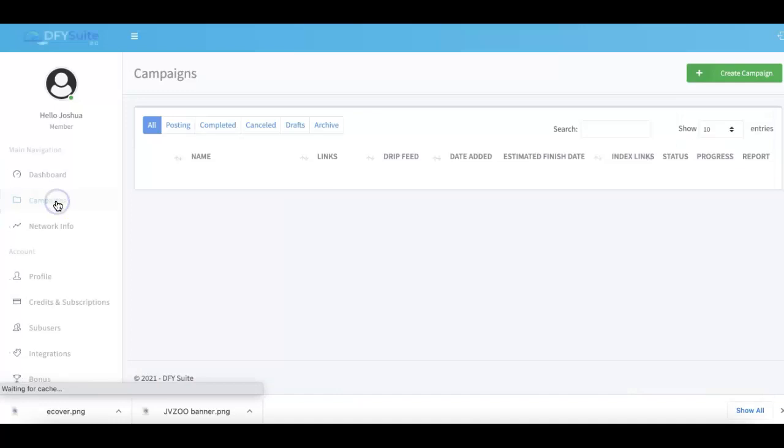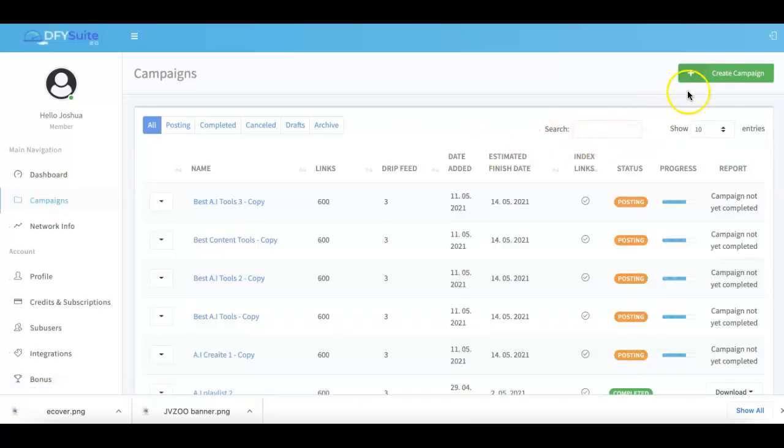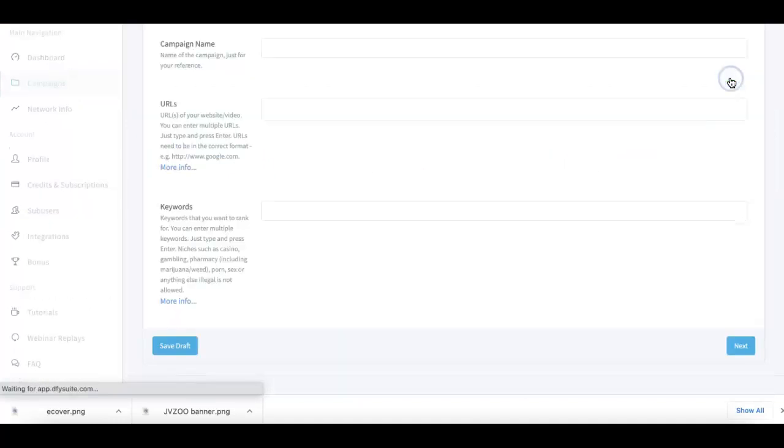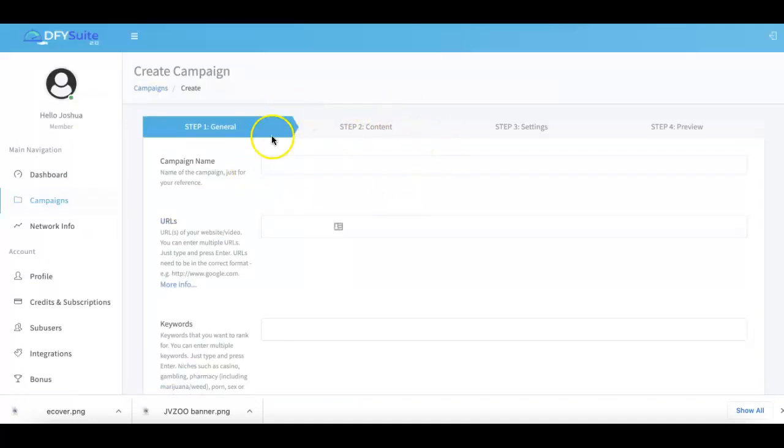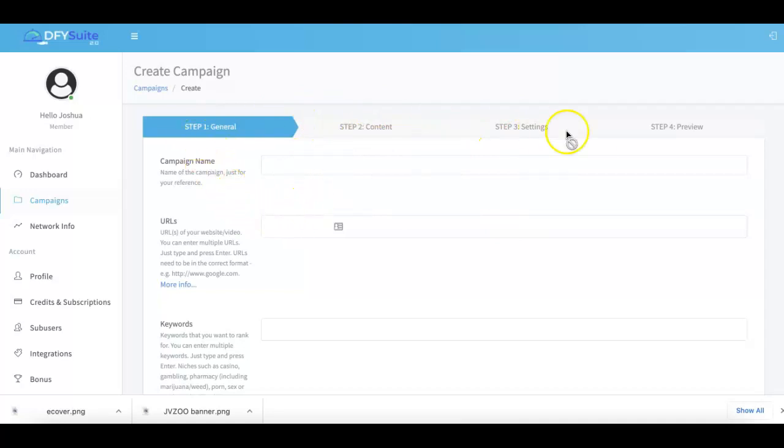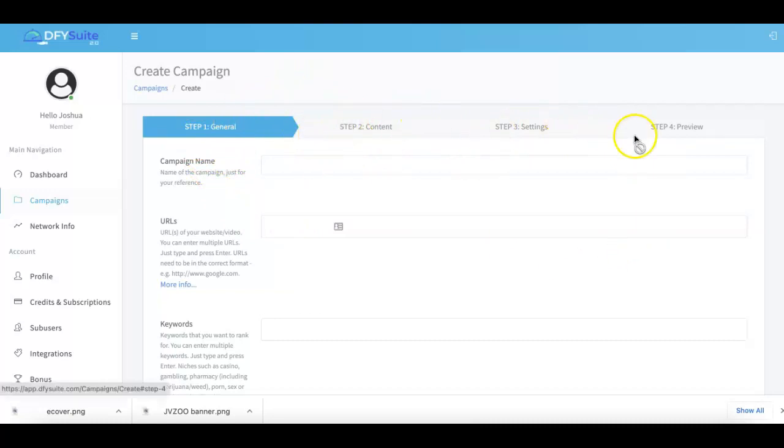Come over to the campaigns tab, up to create campaign - this is where the magic happens. One big thing we've done for Done For You Suite 3.0 is simplified our campaign submission process. We've broken it down into a simple three-step process.